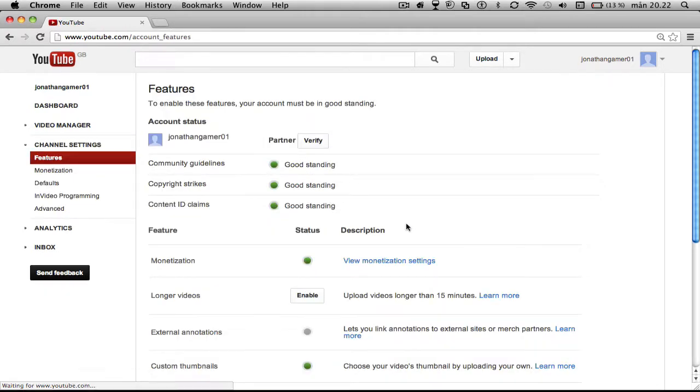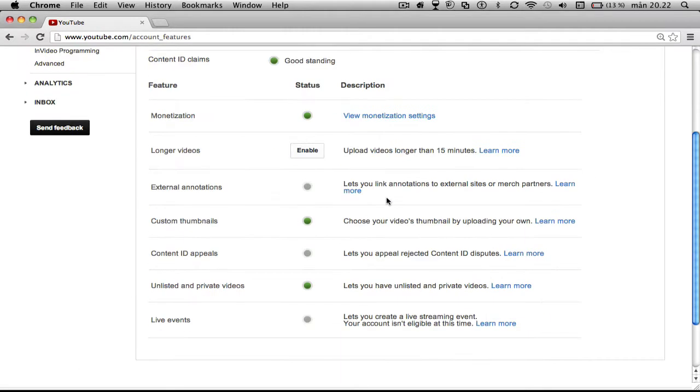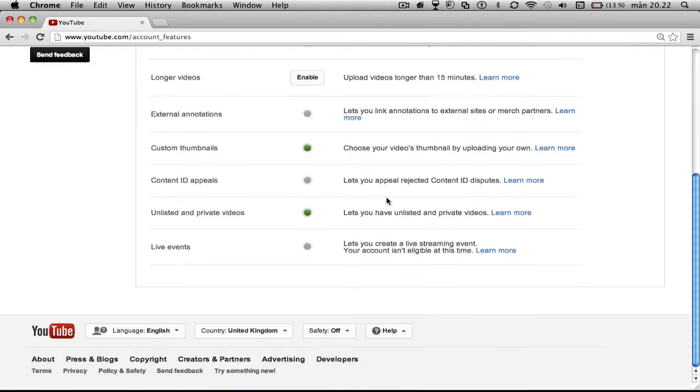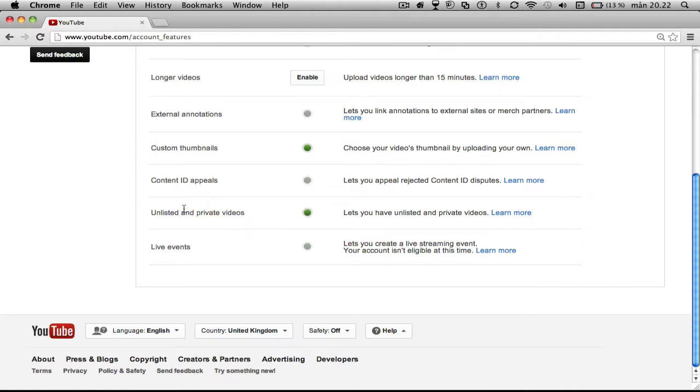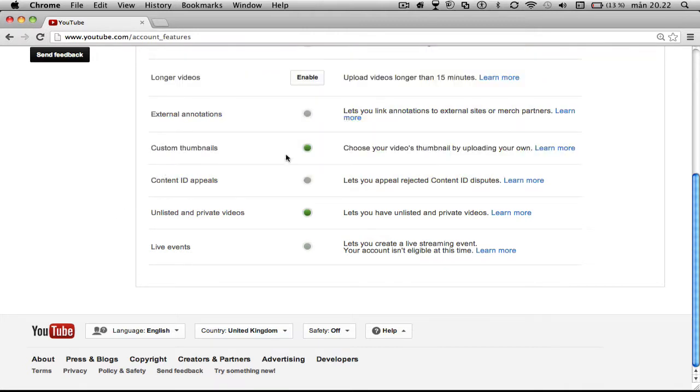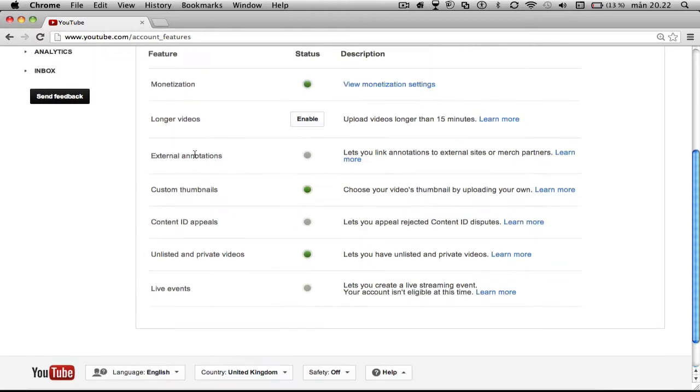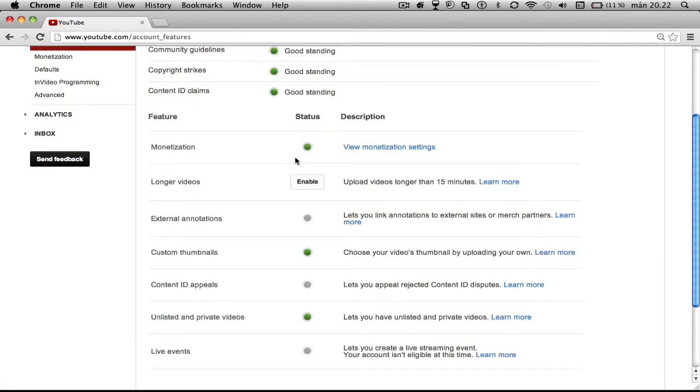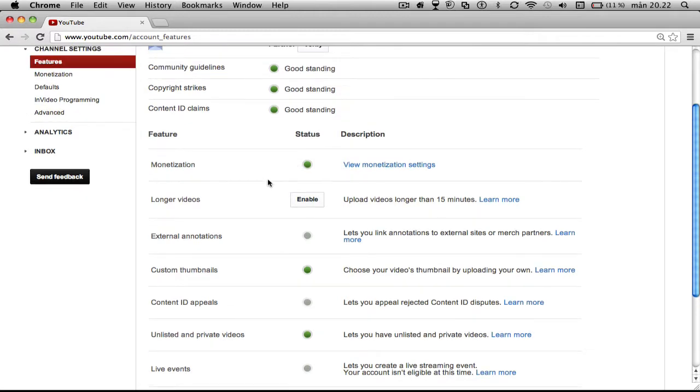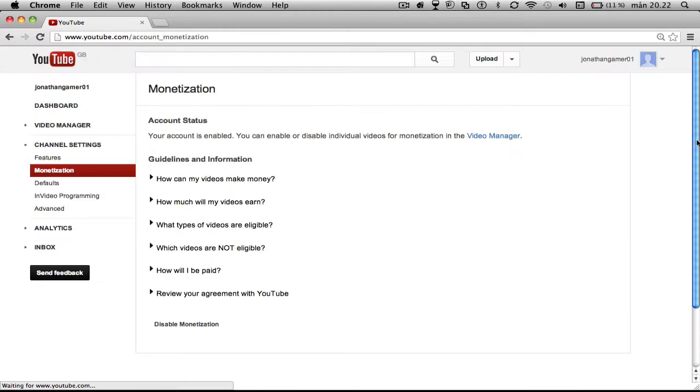And channel settings, and look, you have quite a lot. Private and unlisted, maybe had that before. Custom thumbnails, you got at least you got this. And you can go monetization, don't want to click anything like this, just leave it as it is.